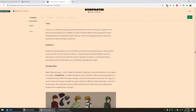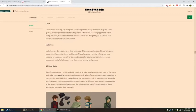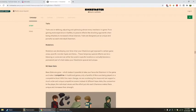Mutations. Mutations are developing over time when your chain mons get exposed to certain game areas, specific monster types, and items. These temporary special effects can be a blessing or a curse, and can either be cured in specific locations or actually become a permanent part of what makes your chain mon special and unique.